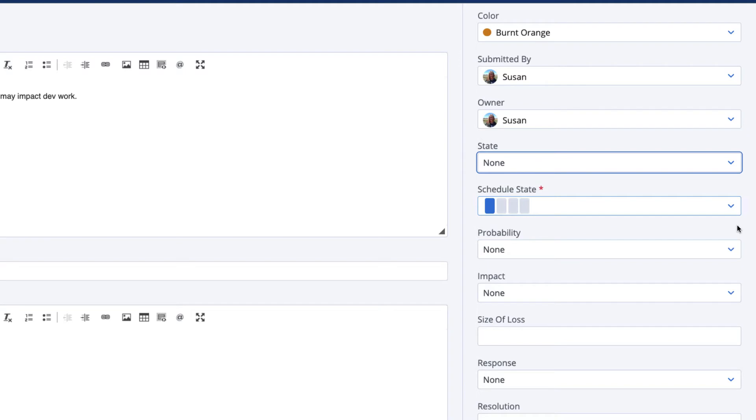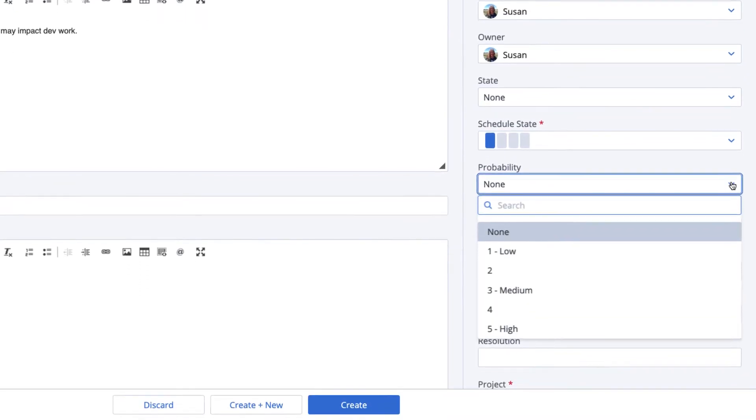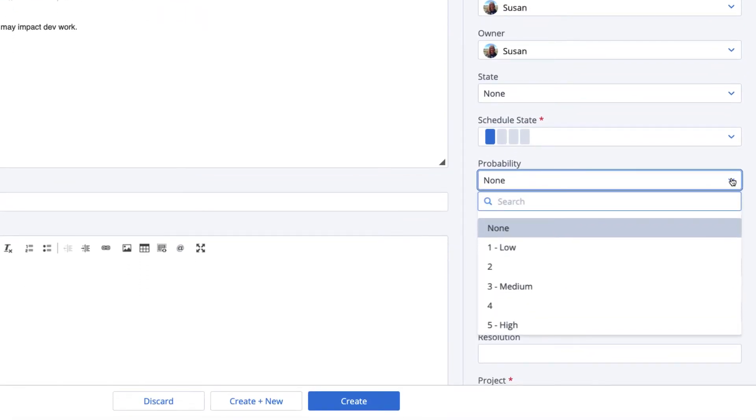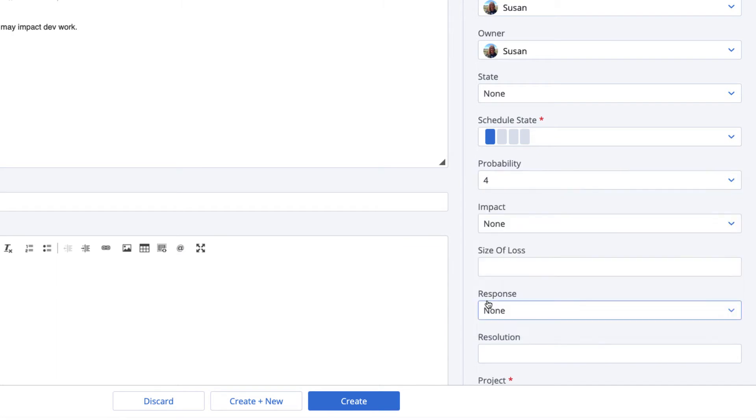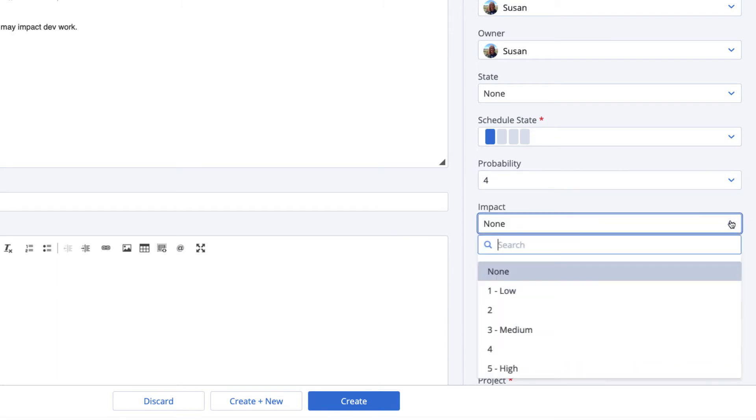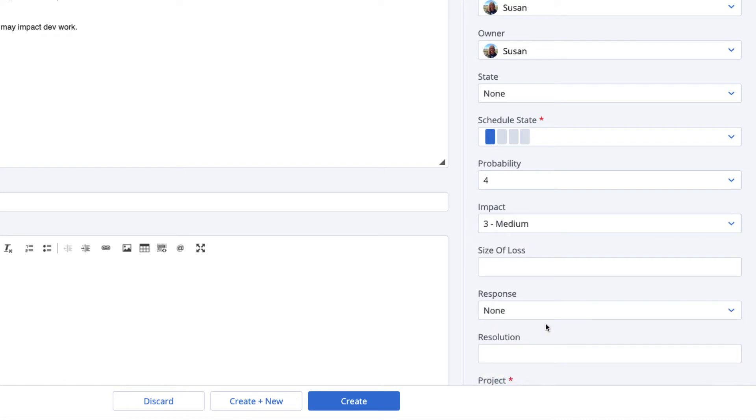Probability, impact, and size of loss are important for prioritizing the risk. Choose a number on the dropdown scale that best represents the relative probability and impact. Next, add a number for size of loss. This is usually a monetary cost and can be represented by a dollar amount, number of days delayed or lost,